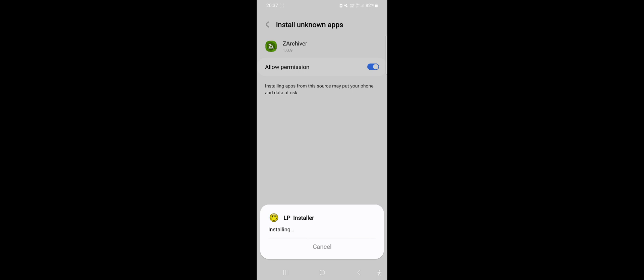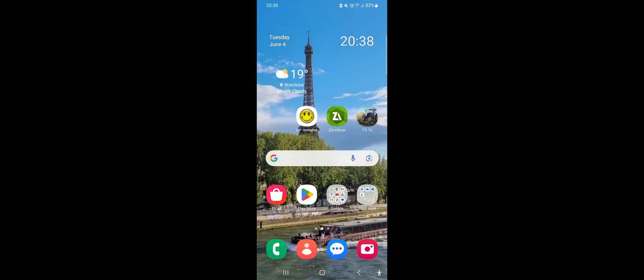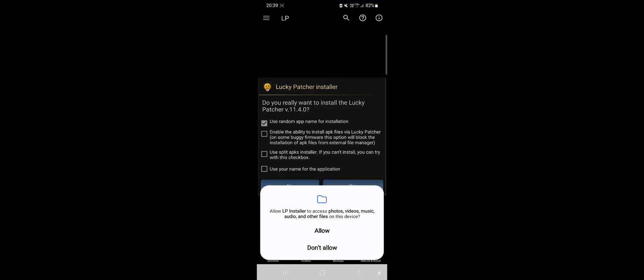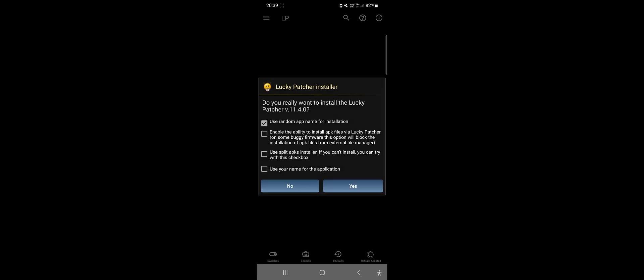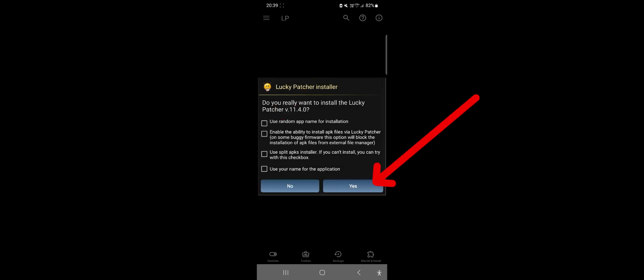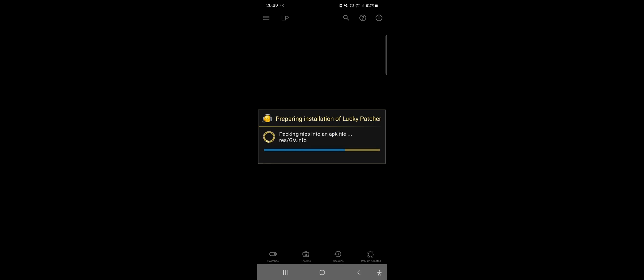This is a serious tool, not a toy, and should be used skillfully. After installation, launch the Lucky Patcher installer. Allow it access to files. Uncheck all the pre-selected options and click Yes. Wait for a moment.